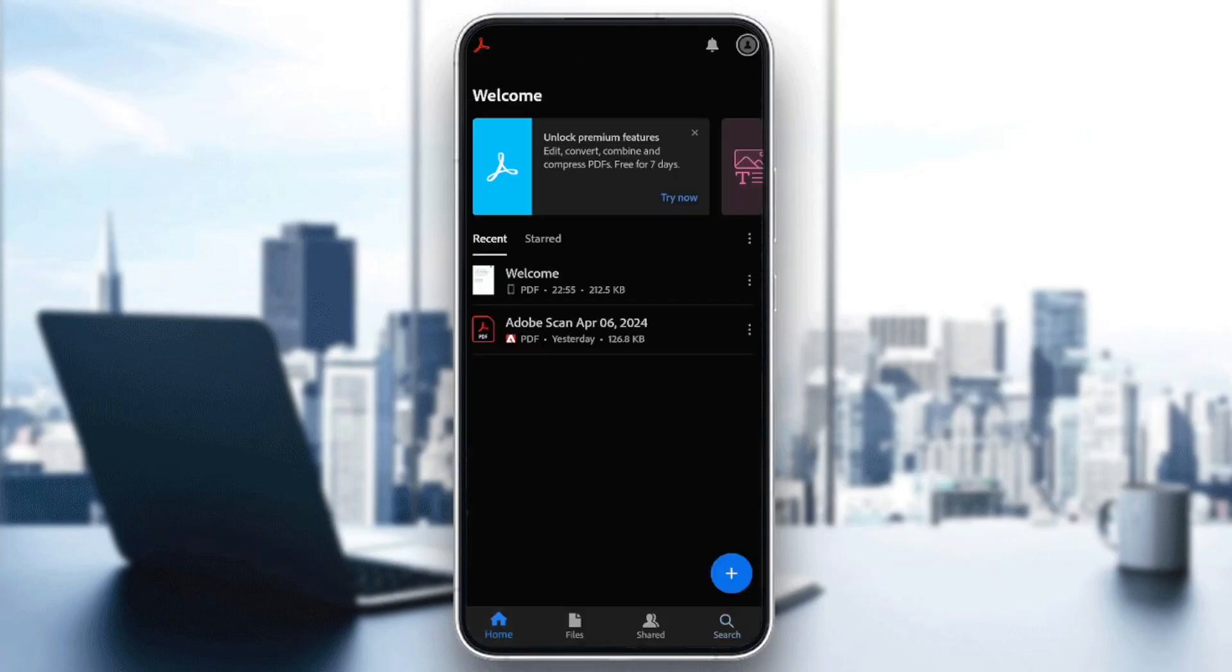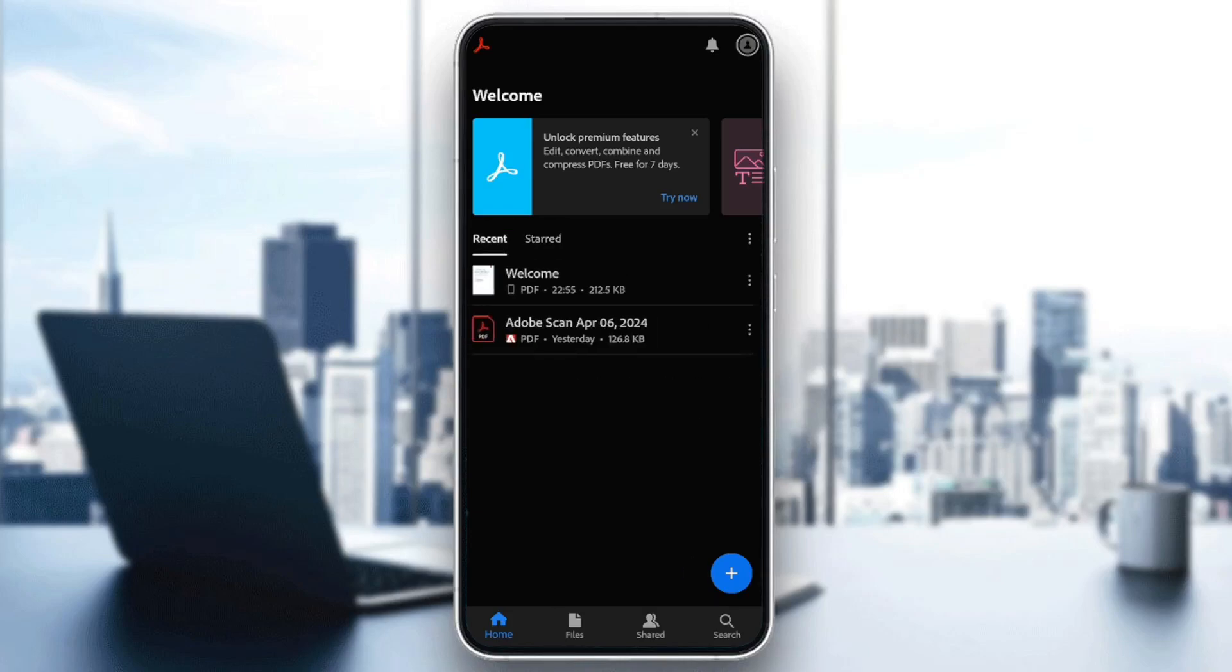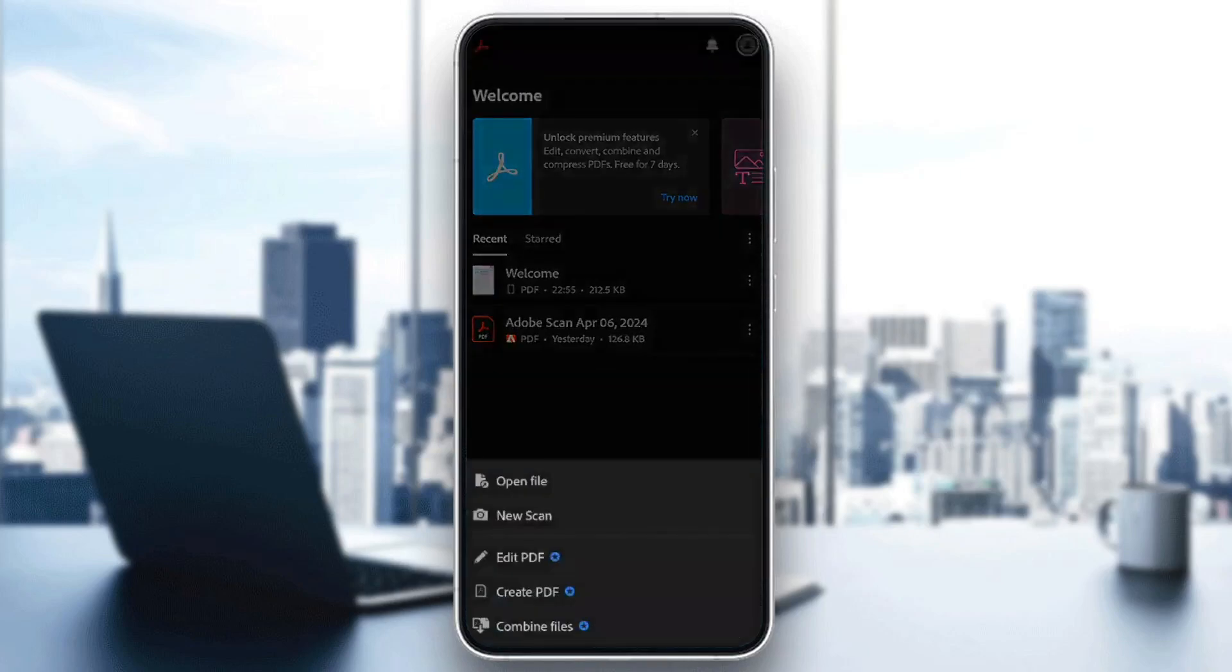Once you go to the home section, here you're going to find your recent files and also your sorted files. Right here in the bottom right corner, if you click on this plus icon, from here you can open a file, scan a file, edit PDF, create PDF, and you can combine files.